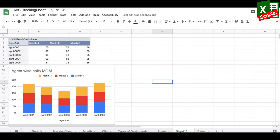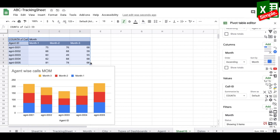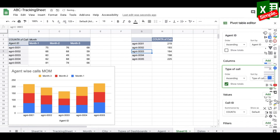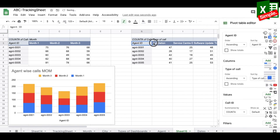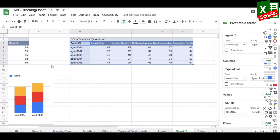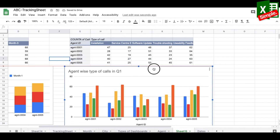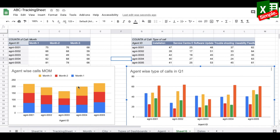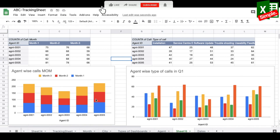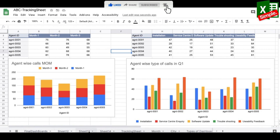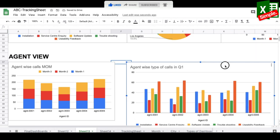The second agent chart shows call types per agent. I copy the pivot, replace Month in columns with Type of Call, remove totals, and insert a chart. With both agent charts ready I copy them to the agent section of the dashboard and adjust their layout.